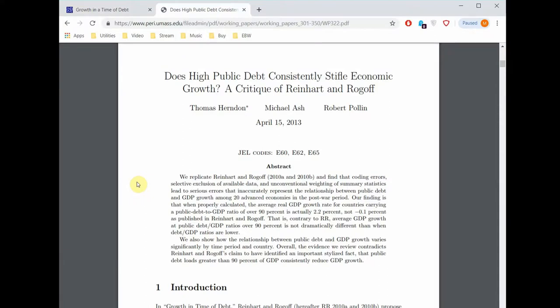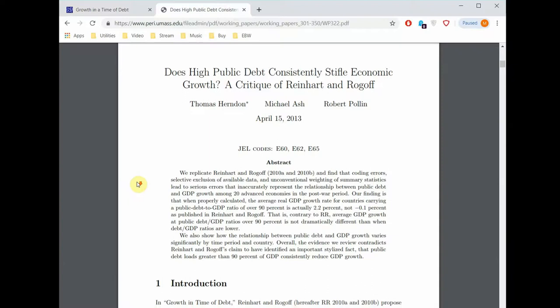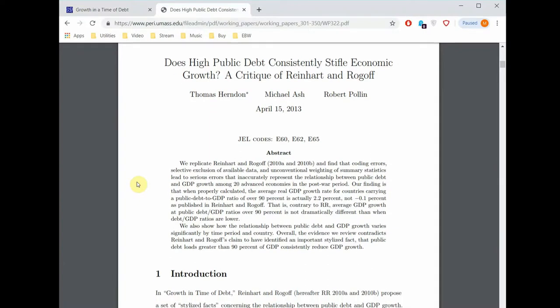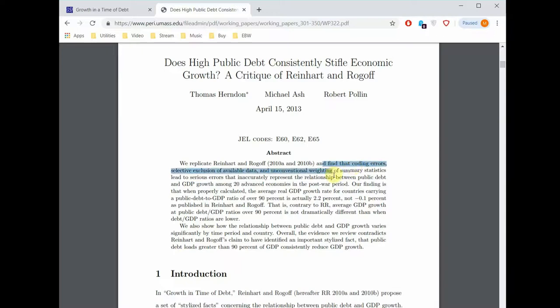But then later in 2014 some PhD students, something you have to do when you're doing a PhD in economics is recreate a famous study. What they found was when they tried to recreate the Reinhart and Rogoff study, they couldn't get the same results. They found coding errors, selective exclusion of data, and unconventional weighting.